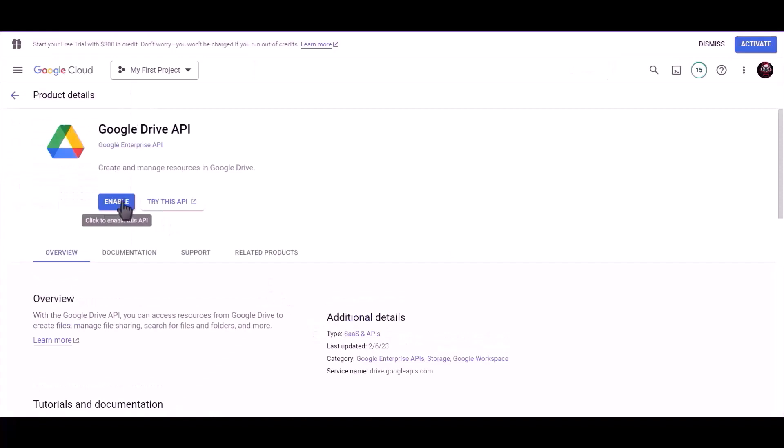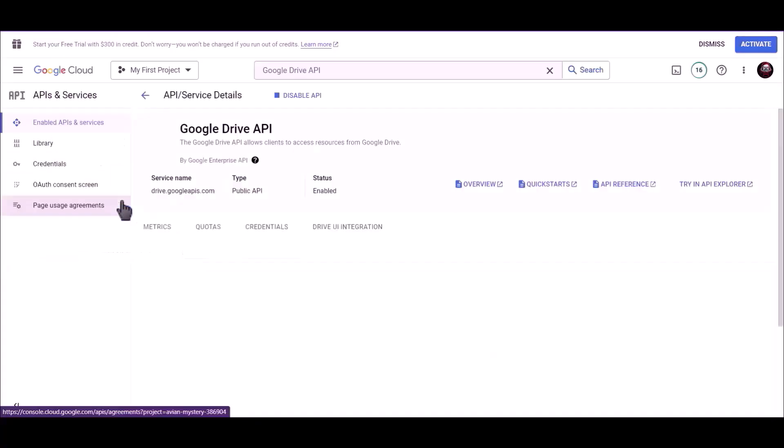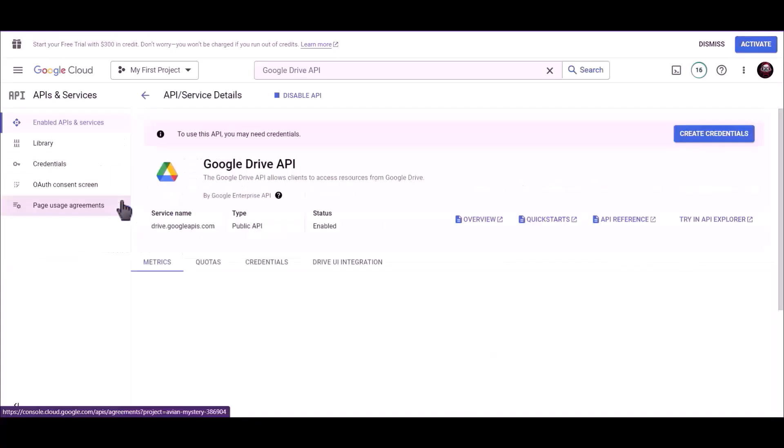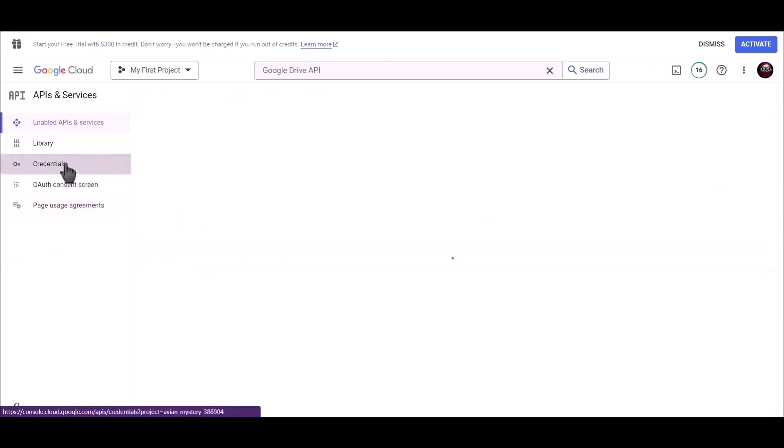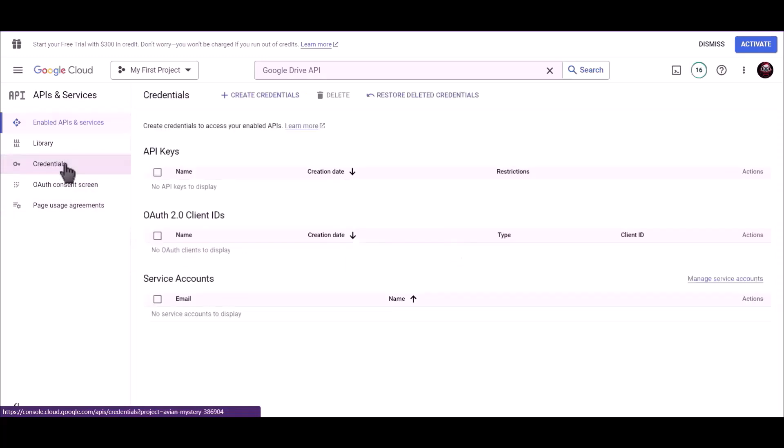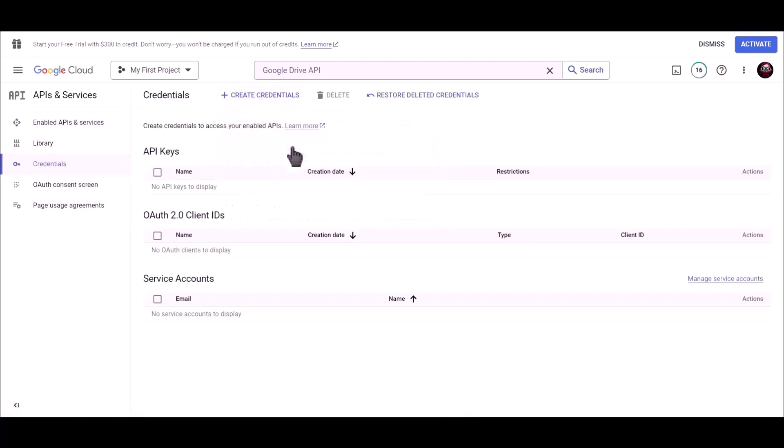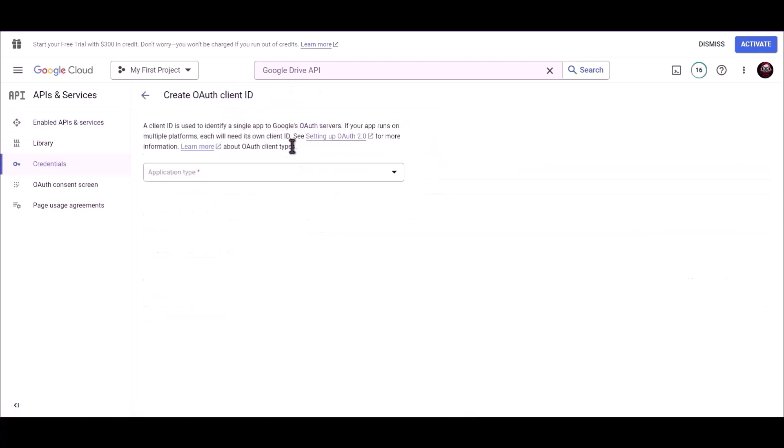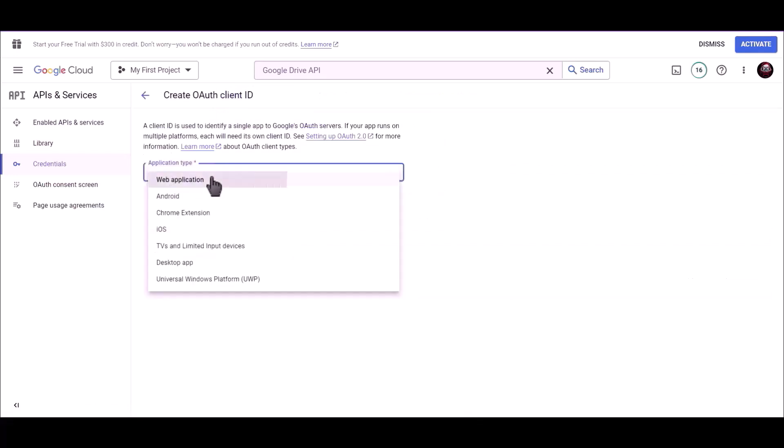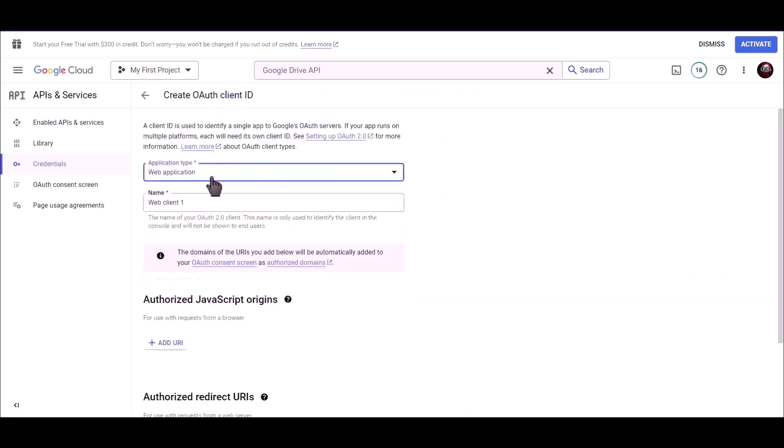Click on enable. Go to credentials. Click on create credentials, select OAuth client ID. Application type web application, name Bit Integrations.